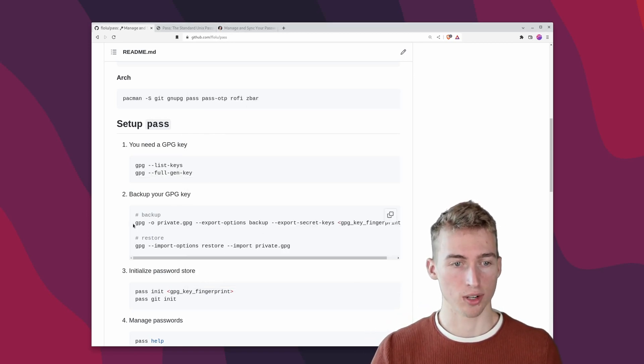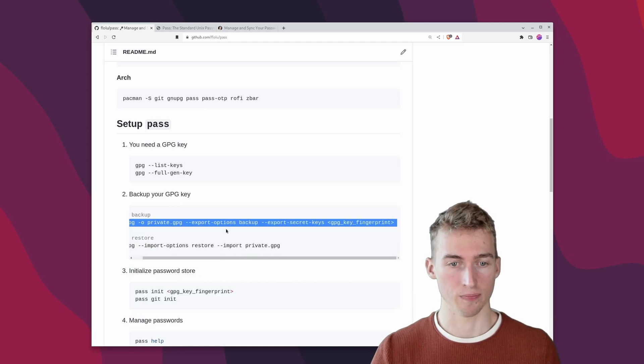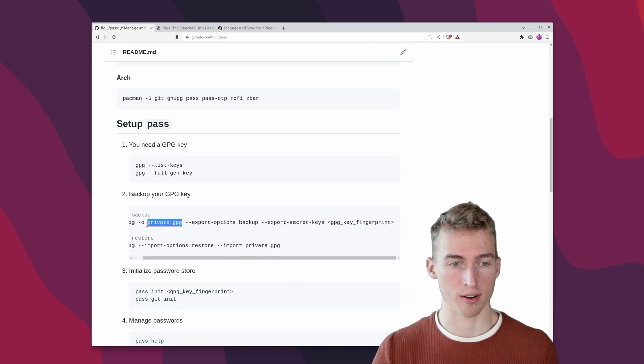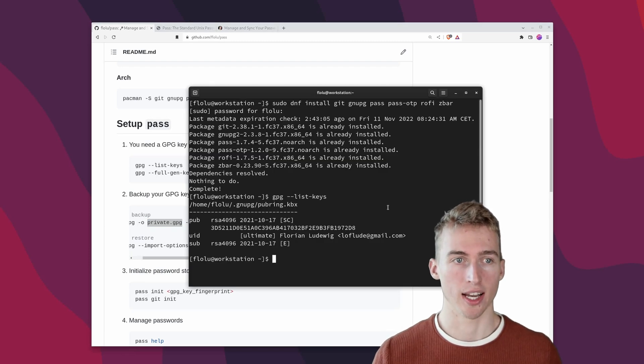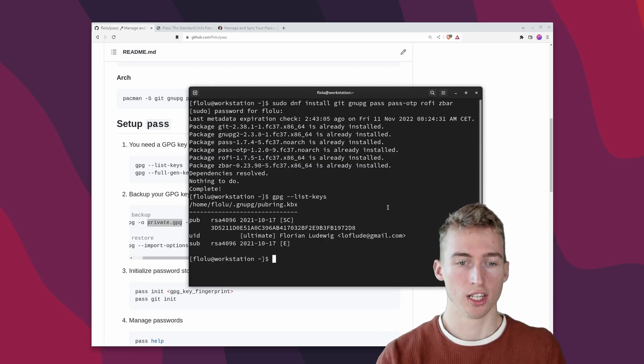To do that you can run this backup command. And then you have to store this private.gpg file securely.